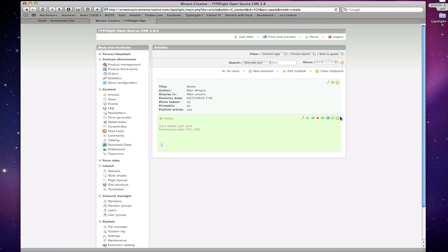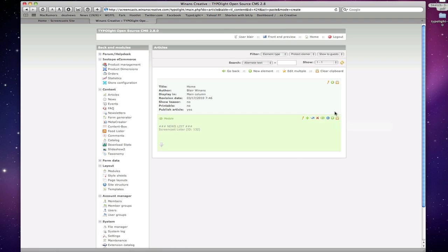And the same basic functions. I want to create a new element. There's my blinking clipboard here to ask me where I want to do with that. So if you can just handle those in terms of the basics you can pretty much navigate your way through TypoLight without much trouble.